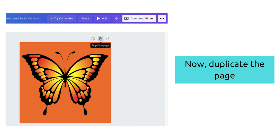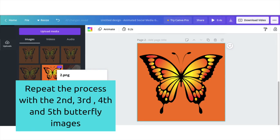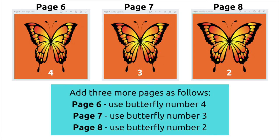Identify the first butterfly image, then drag and drop it onto the page. Now duplicate the page. Repeat the process by dropping the second image on top of the first one to replace it. Continue duplicating the previous page and adding the next butterfly image until all five butterflies have their own page.